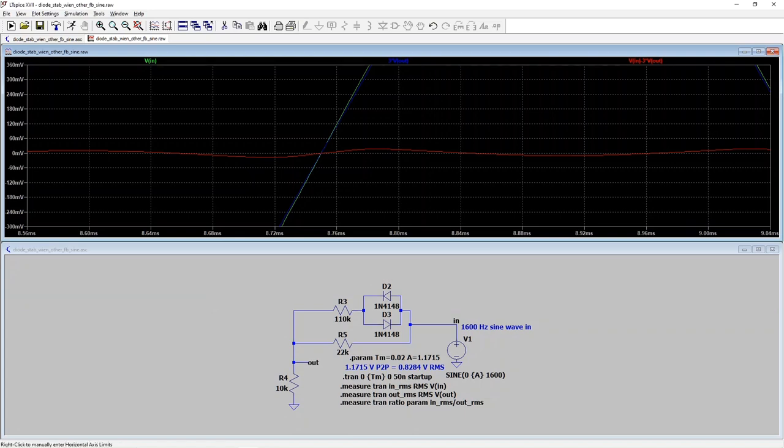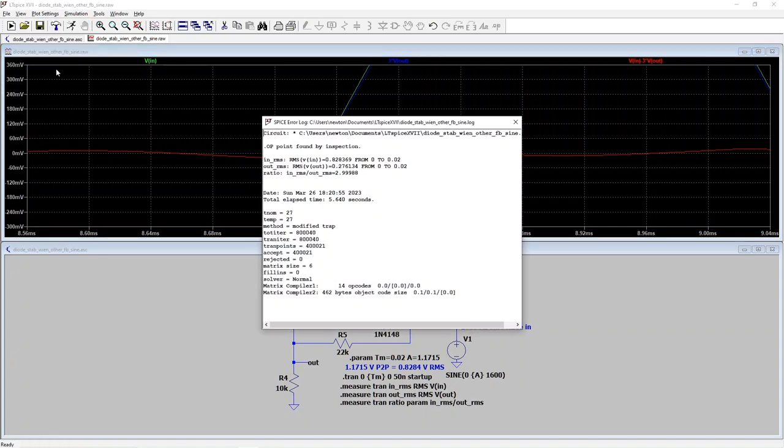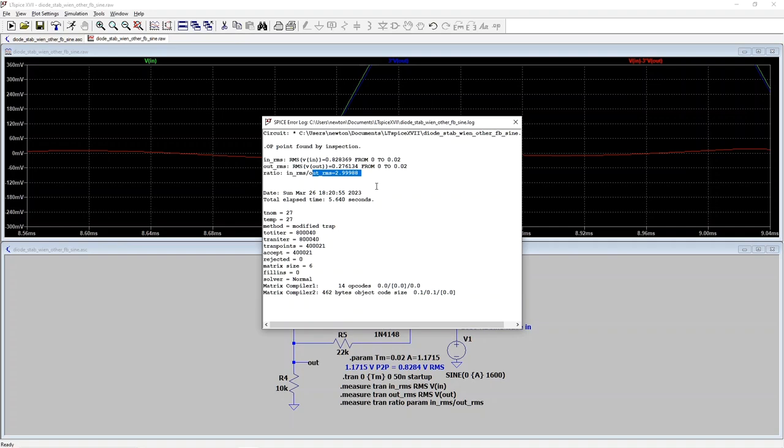I almost forgot to show you, we're also measuring the RMS of input and output and the ratio to see if they're in the one to three ratio that they have to be in order to be stable. So we look at the spice log to get those results and we see their RMS values, but in particular, here's the ratio 2.9999. So very close to three. So this is indeed the stable point of the oscillator.